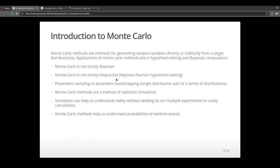Monte Carlo methods are methods for generating random variables directly or indirectly from a target distribution. Applications of Monte Carlo methods are hypothesis testing and Bayesian computation.